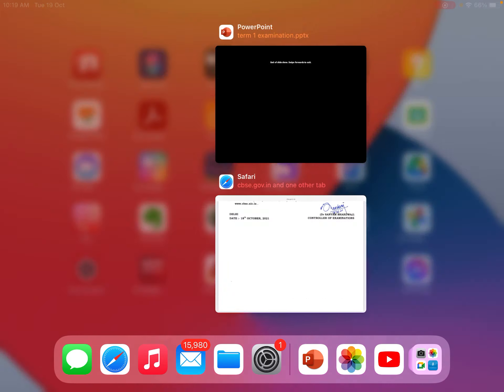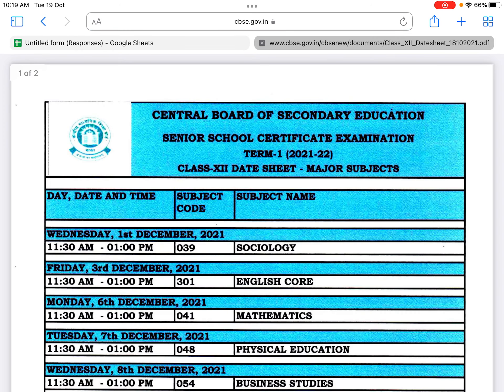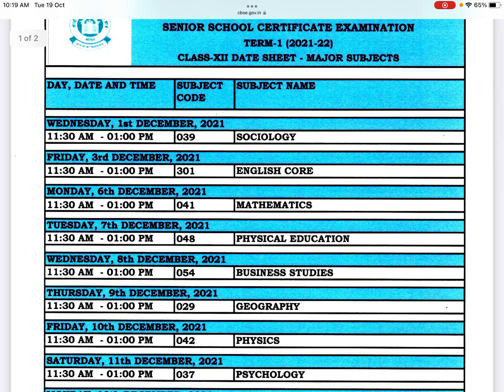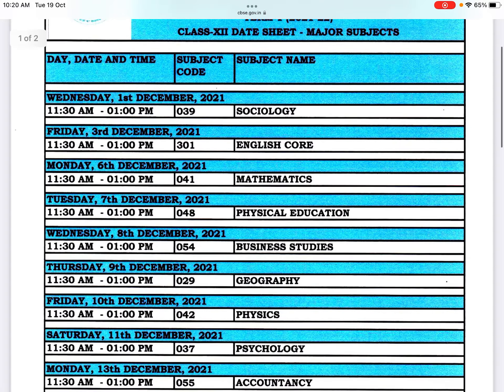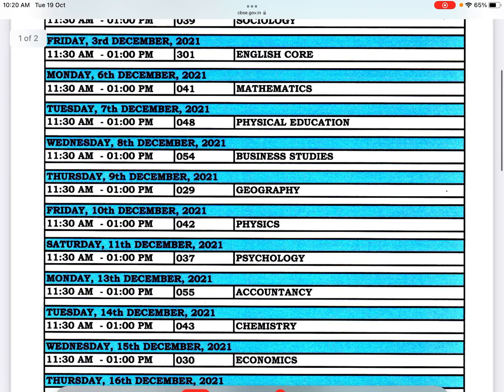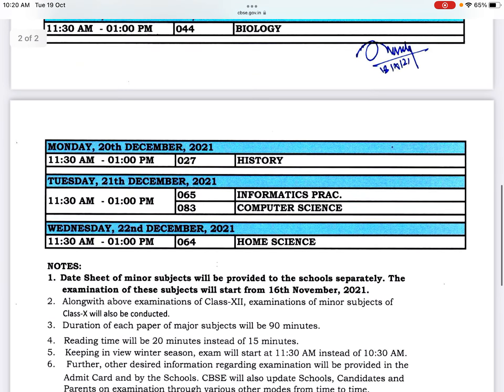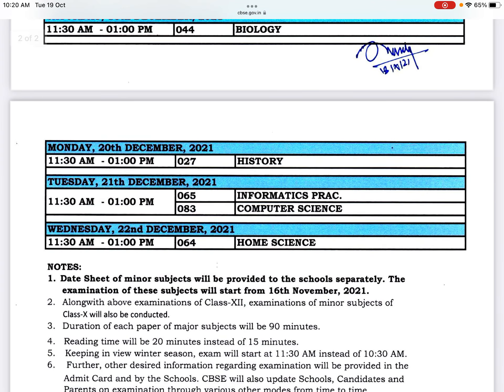Now let's have a look at the CBSE date sheet for this year. This is the CBSE class 12 date sheet. The exams are starting from December 1, 2021, with the timing being 11:30 a.m. to 1 p.m. The first paper will be Sociology. The second paper is English, on 3rd December, Friday, from 11:30 a.m. to 1 p.m. This continues till December 22, which is the last paper — Home Science.